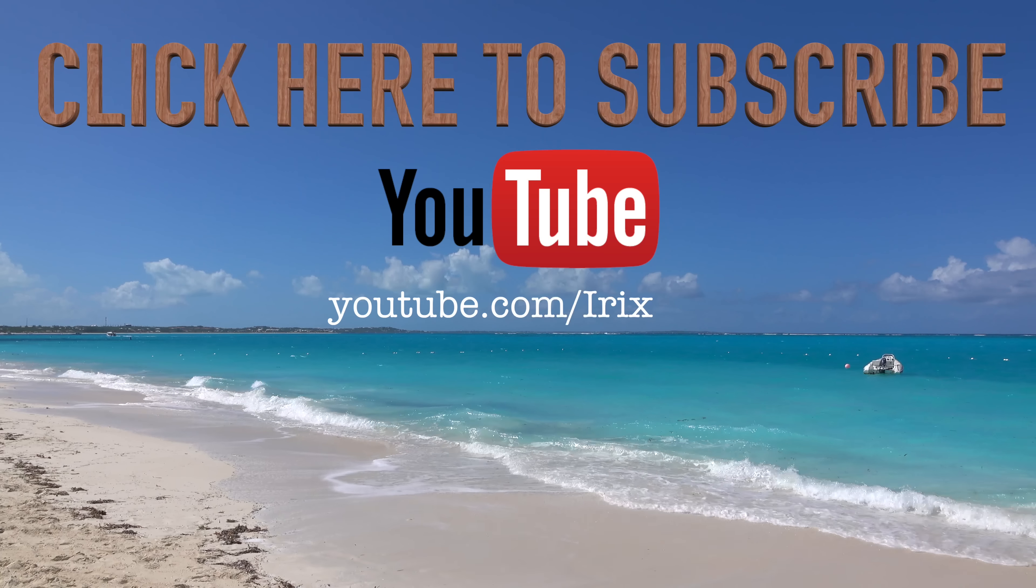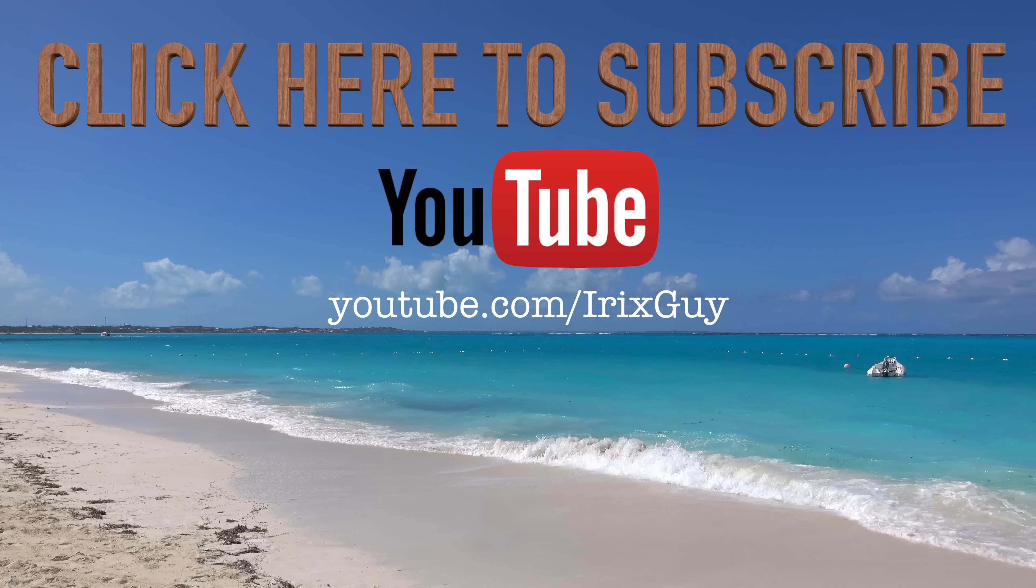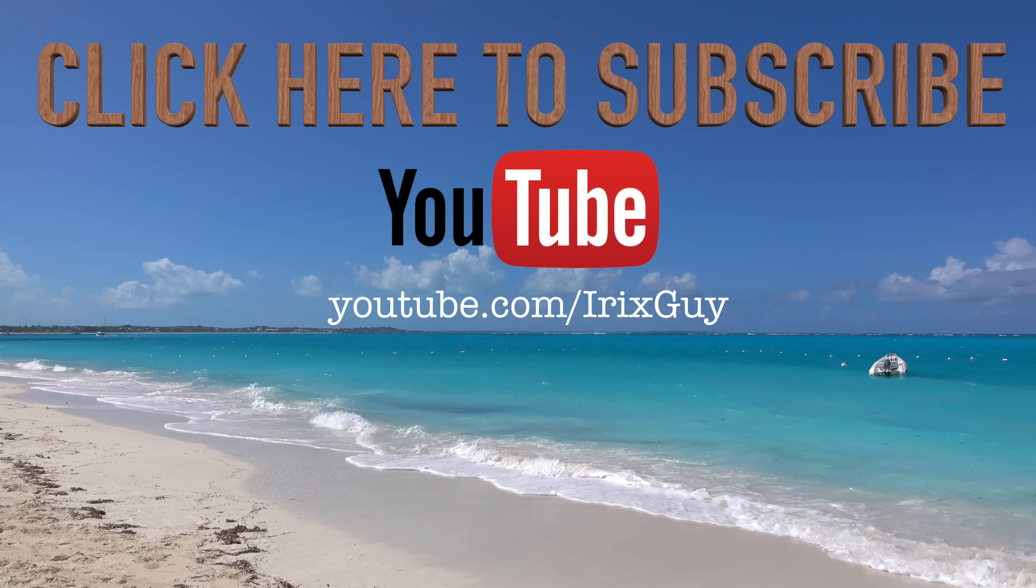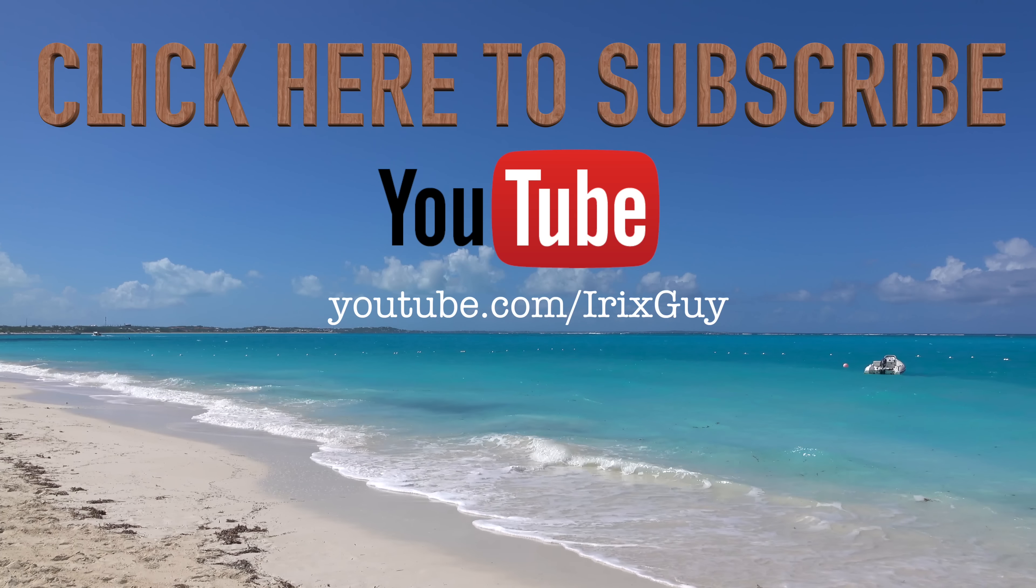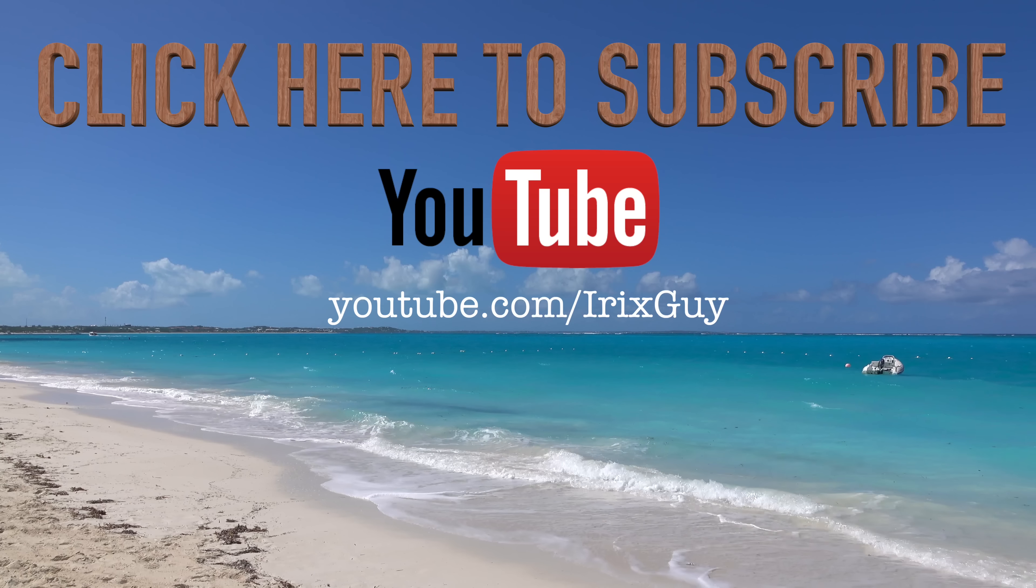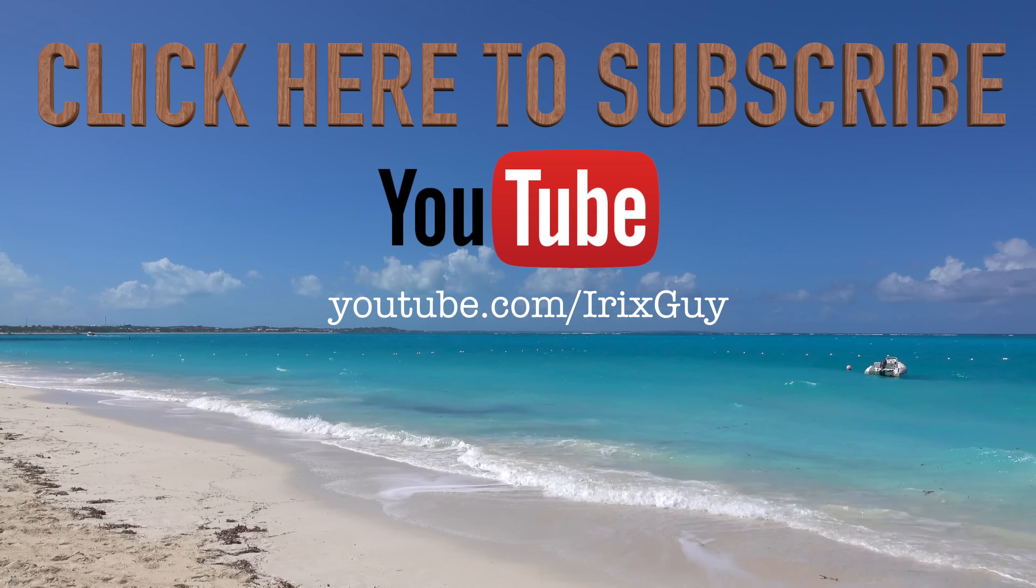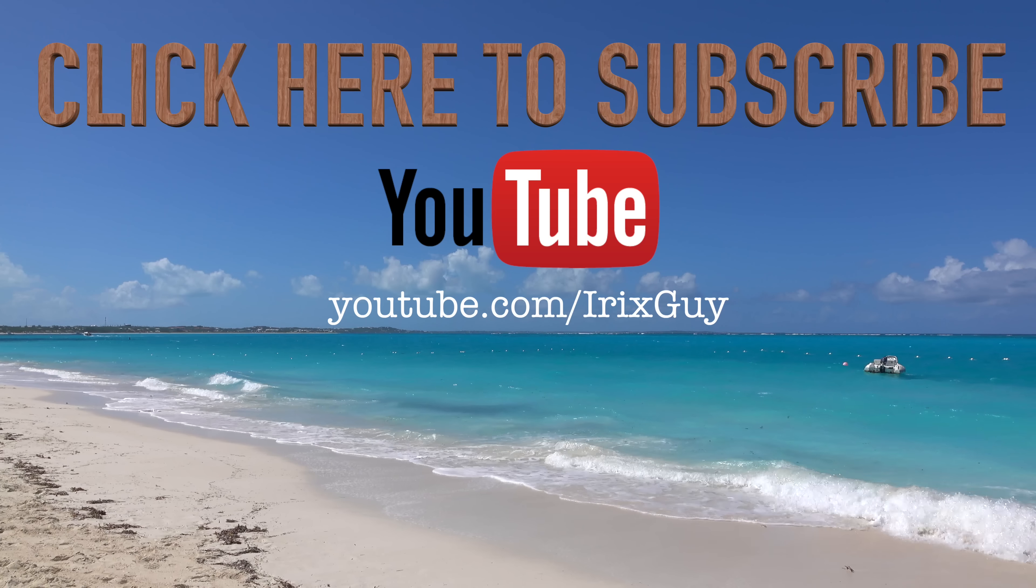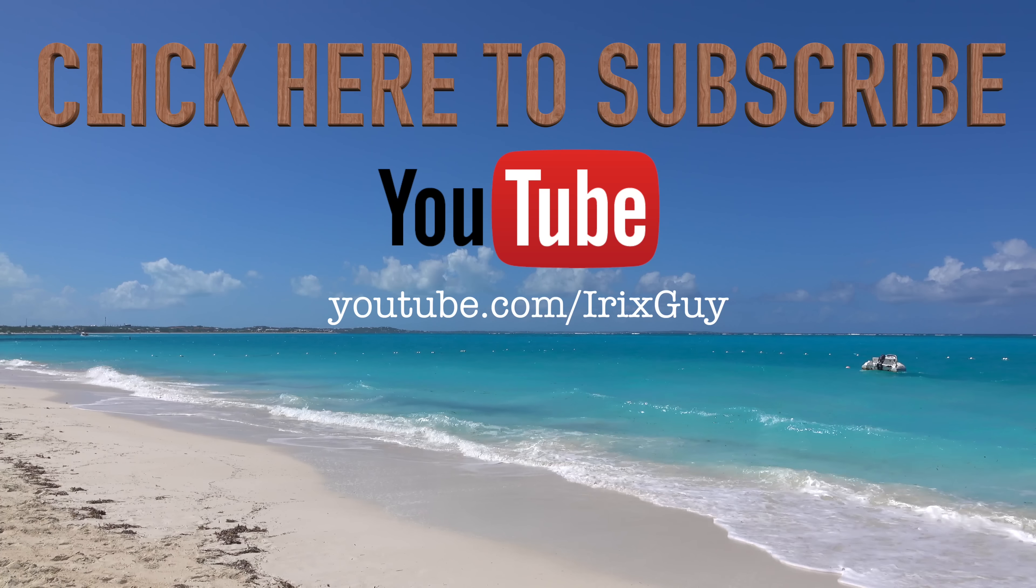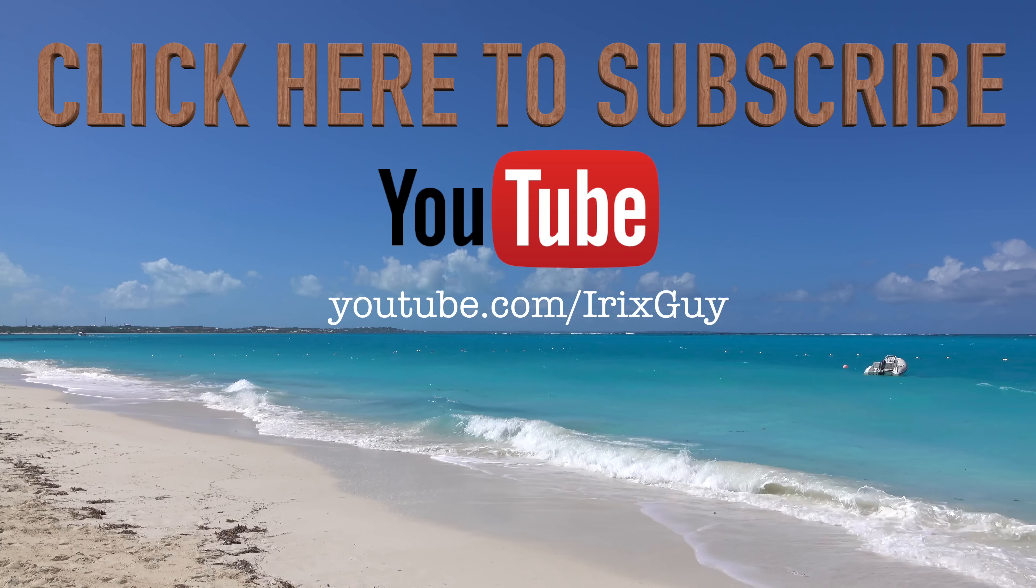Hey y'all, iRixGuy here. I wanted to take a moment to thank you for watching this video. If you enjoyed this video, please subscribe to my channel. I'm an independent channel, and it's viewers like you that help me to continue to grow. I appreciate your viewership, and y'all have a good day.